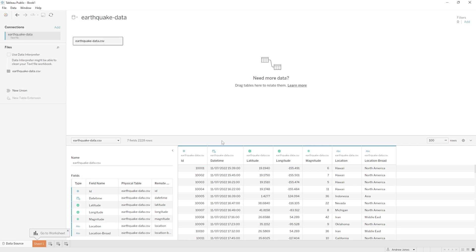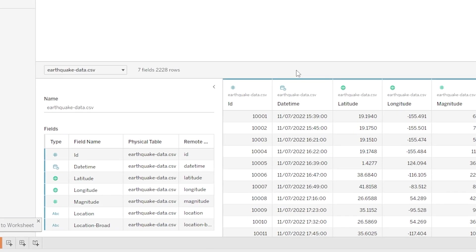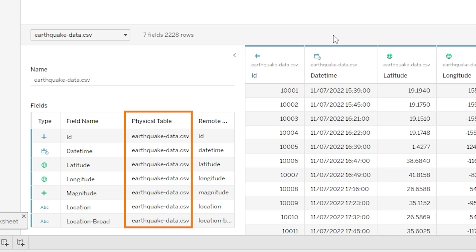So the next place I want you to look is down the bottom of the screen. And on the left we have a list of the columns in our dataset, we've got the physical table column in the middle here and this is referring to the source of the data, not that exciting in our case here but it is useful when you've got multiple data sources. We've then got field name which is the name that Tableau is calling each column.